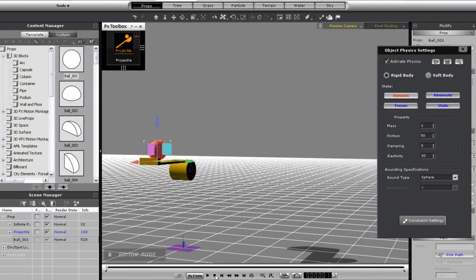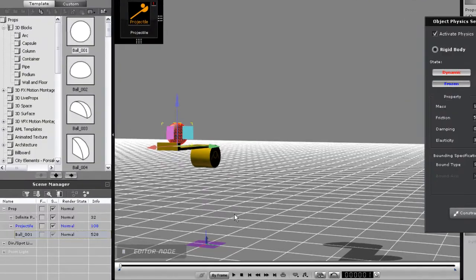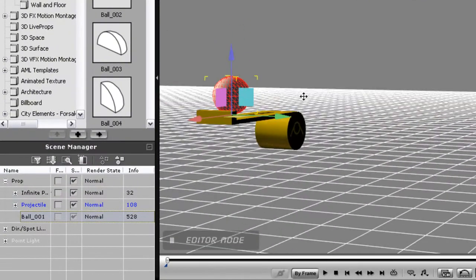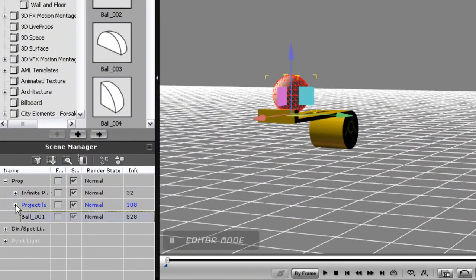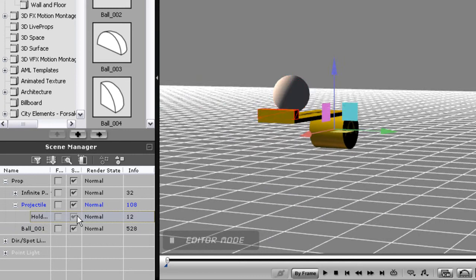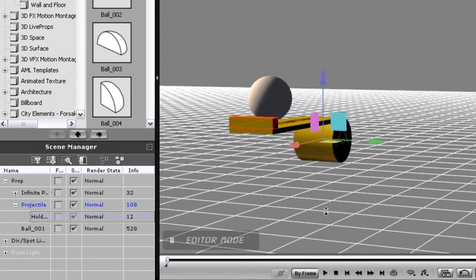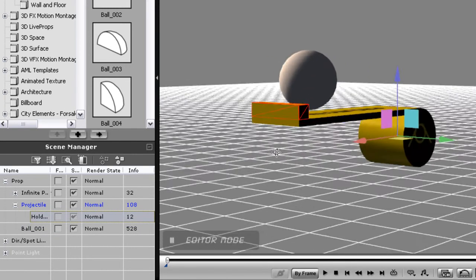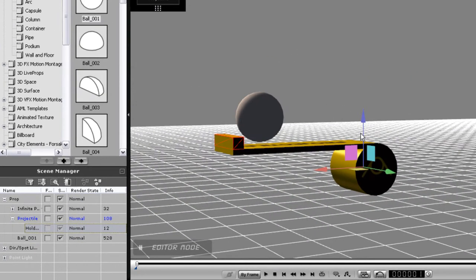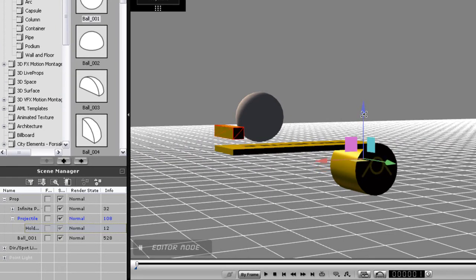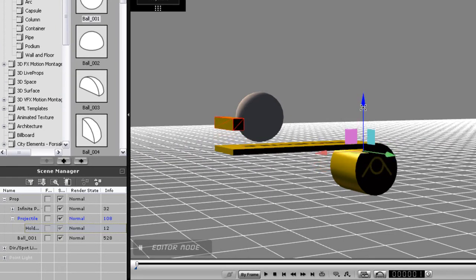Now if you take a look at the content manager, you'll notice that the catapult consists of a sub prop here. If I click on it, you'll see that it's a little piece that I can move around. The function of this little holder is to determine the trajectory of your ammo prop.